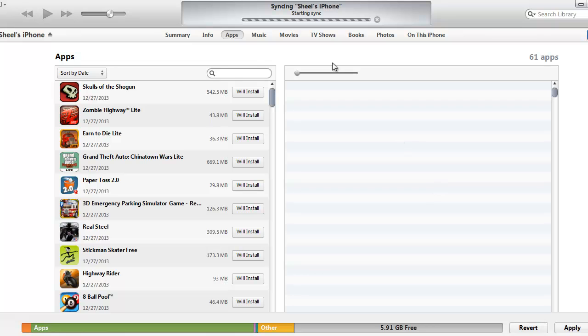Now what iTunes will do is it will start syncing my iPhone and after the sync it will install the IPA files on my iPhone.